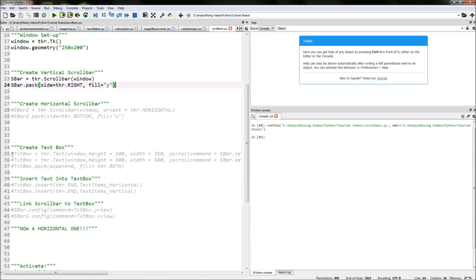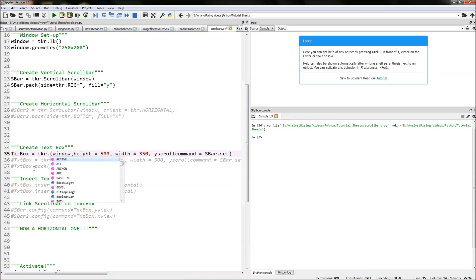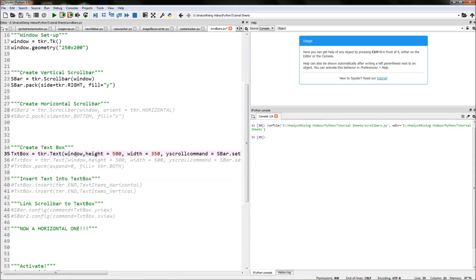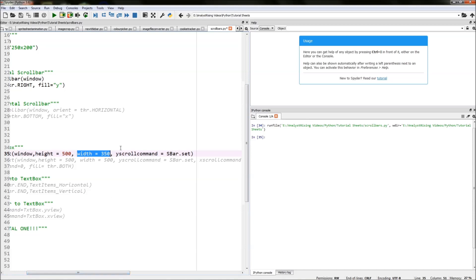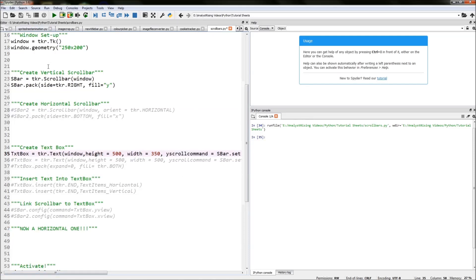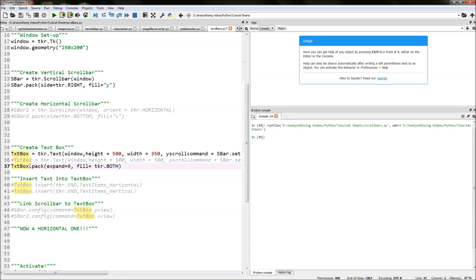The next thing we need to do is create a text box and link our scrollbar to it. We type in tkr.Text() — this creates a text box — and in brackets we type window to link it to the main window, specify a height of 500 and a width of 350, and then type yscrollcommand equals sbar.set, which links our vertical scrollbar to our text box. We then pack our text box by typing textbox.pack() with expand equals zero and fill equals tkr.BOTH, which fills the remaining space that the scrollbar is not taking up.